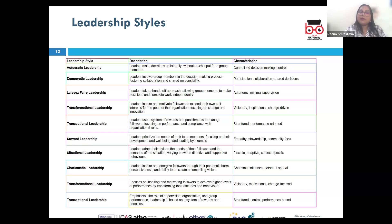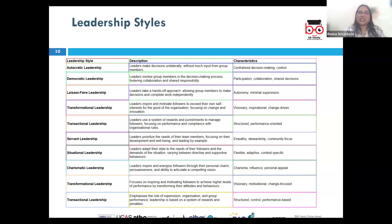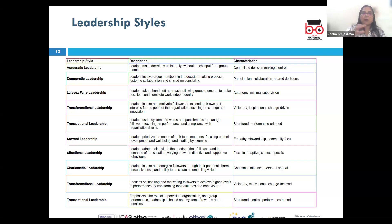Next, we have bureaucratic leadership, where leaders focus on following rules, procedures, and established processes. This is mostly common in highly regulated environments where consistency and adherence to standards is crucial. Leaders in government agencies often exhibit bureaucratic leadership, ensuring all operations adhere strictly to policies and regulations.